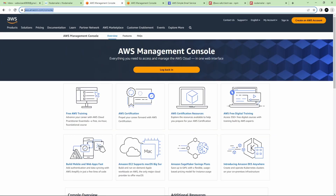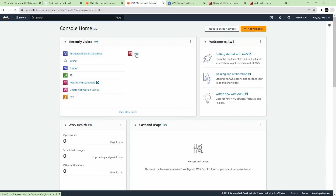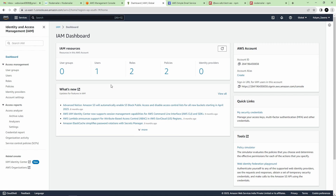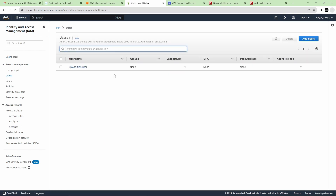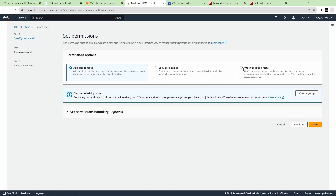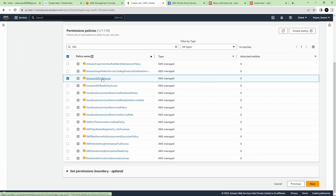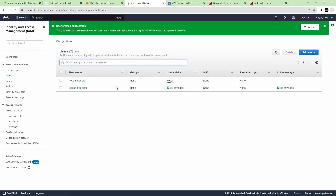First, go to the Amazon console, create your account, sign up, and log in. I have logged in as a root user. Under the left-hand side access management you can find the Users section. We are going to create a new user — click on Add User, give it a name, click Next, attach a policy, search for SES, and select Amazon SES Full Access, then click Next and Create User.